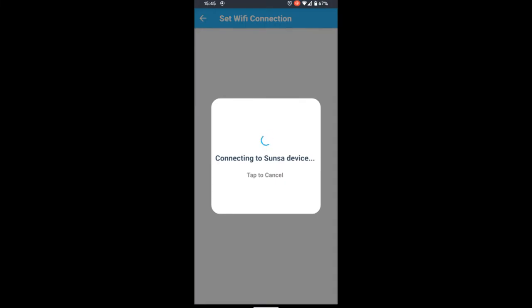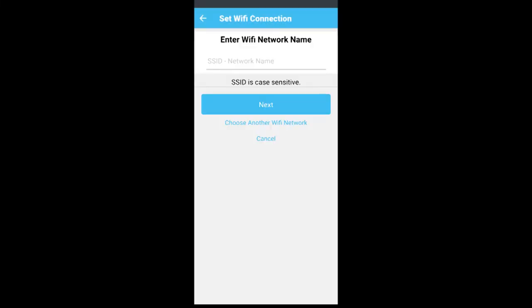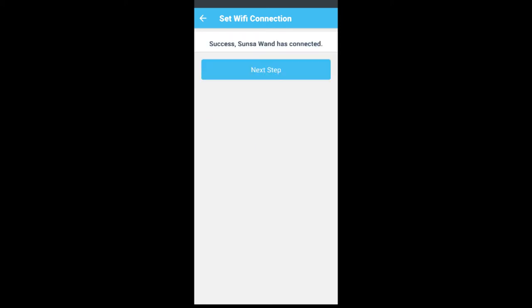You'll either get a drop-down for your local WiFi networks or you have to type it in, and then the password, and then you're connected.